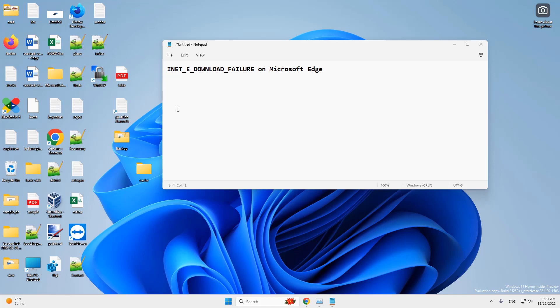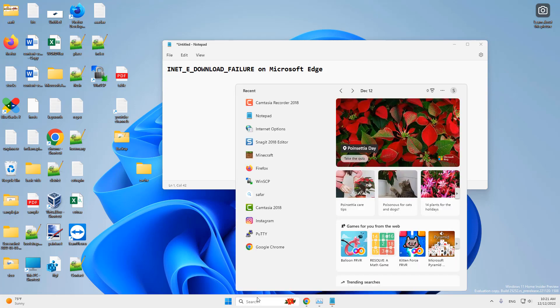Hi guys, so if you are getting this error INET_E_DOWNLOAD_FAILURE on Microsoft Edge, so how to fix it.